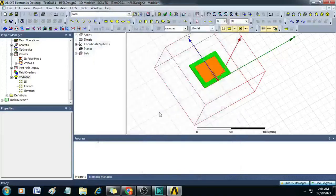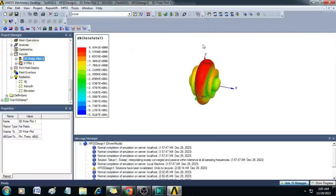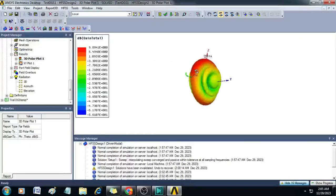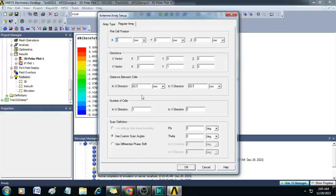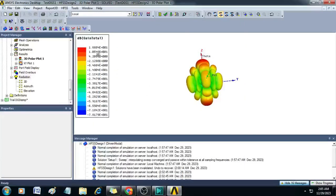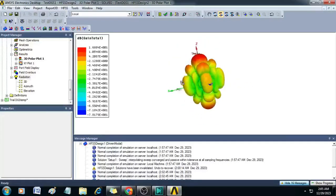Click OK. Double-click on the radiation pattern and you can see the gain has increased to 9.894 dB for the 1×5 element configuration. Now right-click again and change the array size to 5×5 — 5 in U direction and 5 in V direction. Click OK and the gain automatically changes to 16.86 dB. You can see the radiation pattern beam becoming more and more narrow.